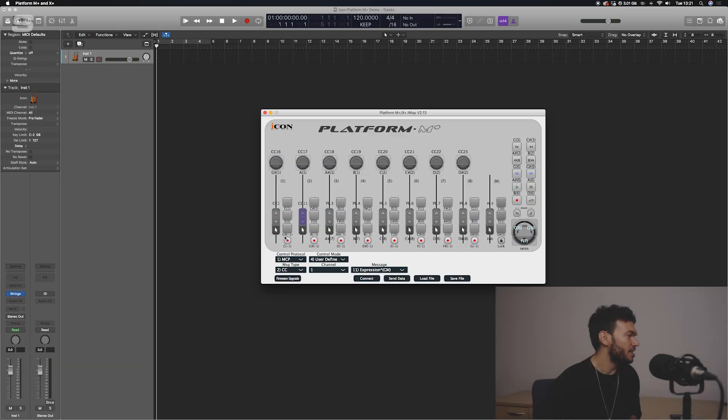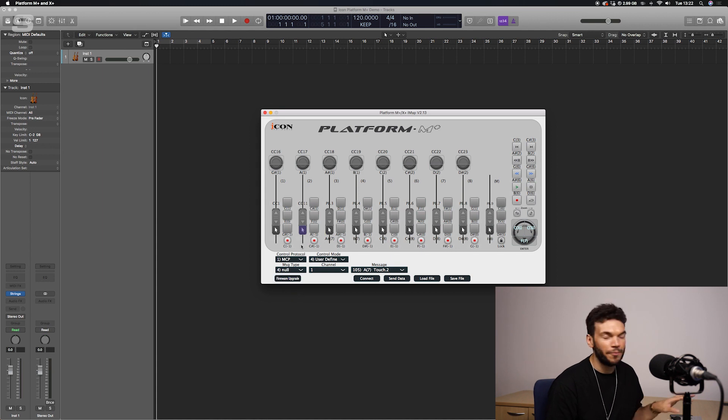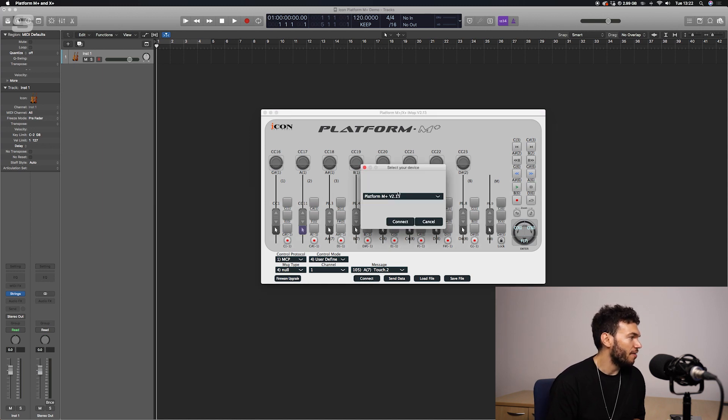One thing to note is that the Platform M+ has touch-sensitive faders. The touch-sensitive portion has its own control which needs to be turned off, because in user-defined mode it is set as a note value on a MIDI keyboard — so if you're playing a virtual instrument it will sound that note, usually very high-pitched in the seventh or eighth octave. Click each of those touch controls and set them to null, so that when we touch the fader we won't have any note sound.